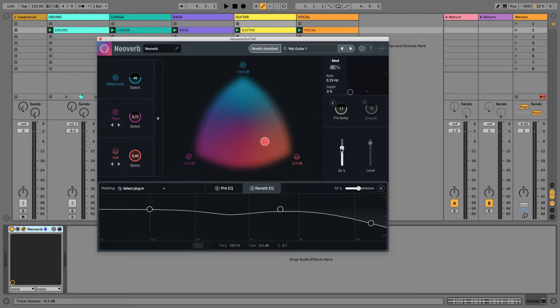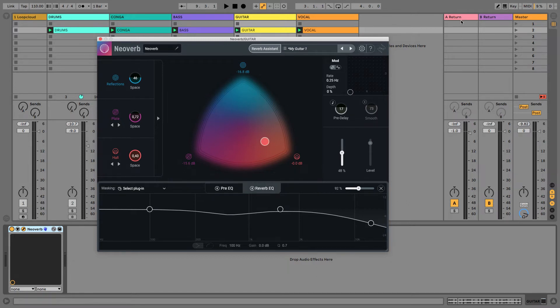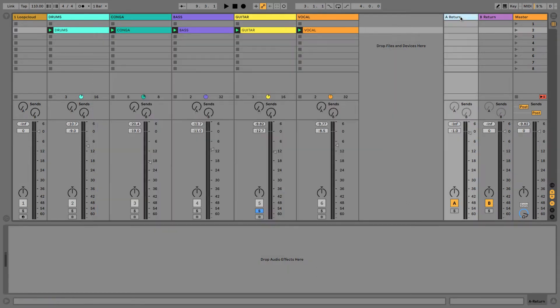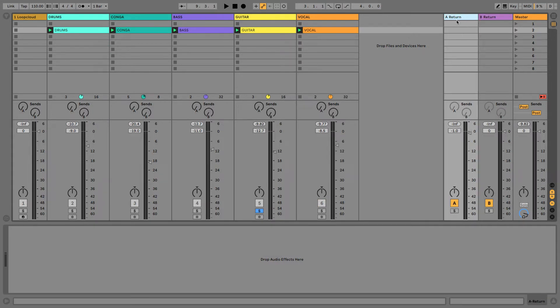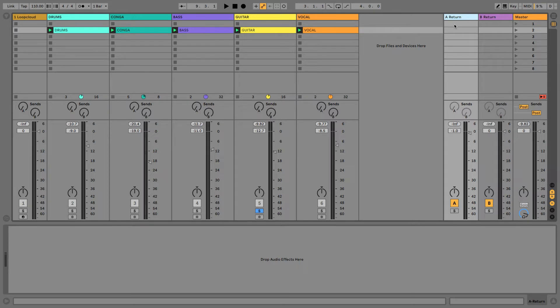So, the way to get around this is to have it as a send effect rather than an insert. The way that we do that in Live here is to use these return channels. In other DAWs, you'll be using auxiliary channels, but they're exactly the same thing. They're just empty mixer channels that are waiting to have effects added to them and then tracks sent to them.